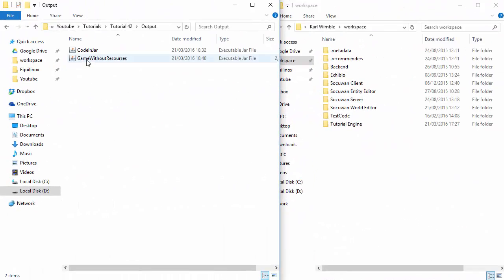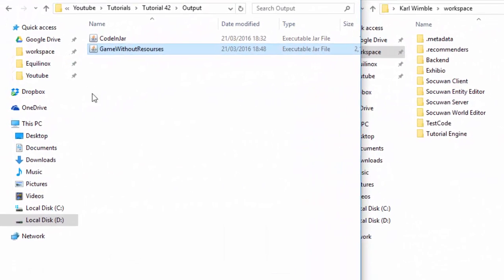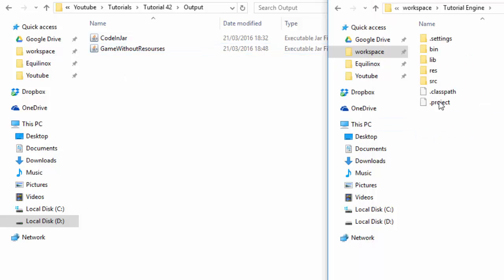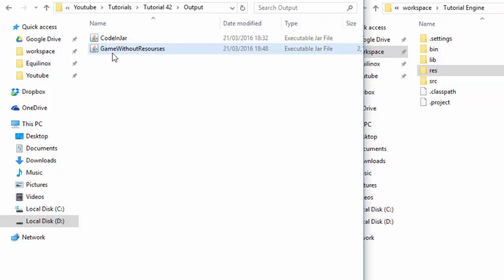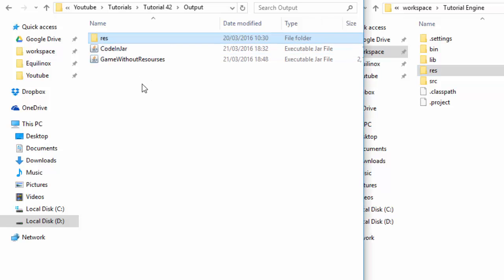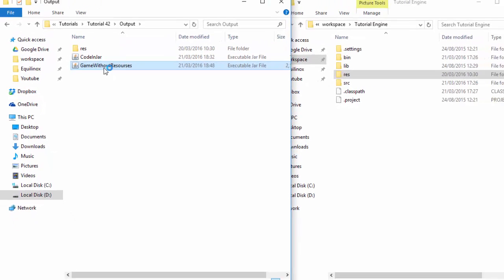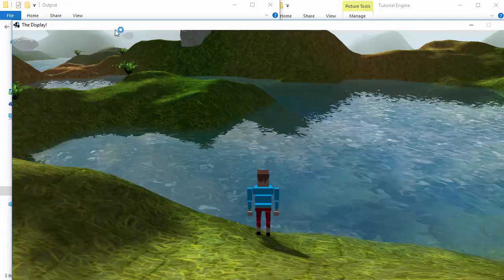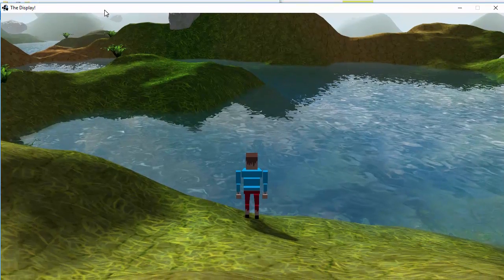As I mentioned earlier though, we have to remember to put the res folder into the same folder as the JAR file, so copy your res folder from your project, go to wherever you just saved the runnable JAR file, and paste the res folder into that folder. And now, you should be able to double click on the runnable JAR file, and if all has gone well, then it should run the game.